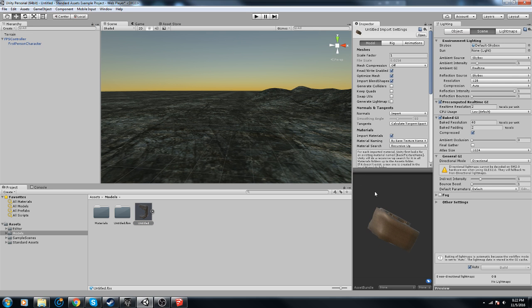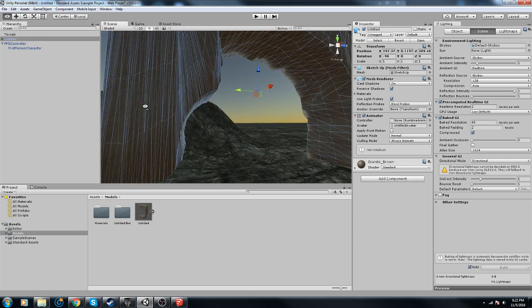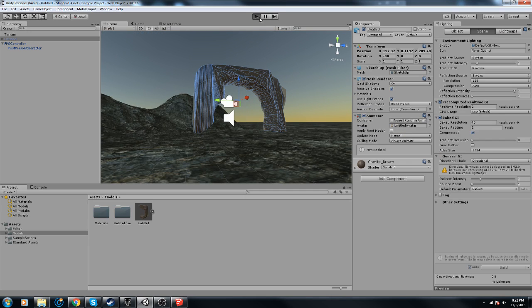Untitled FBX and there we go, here's our model.